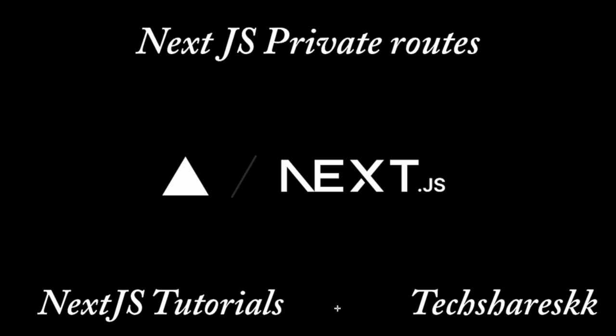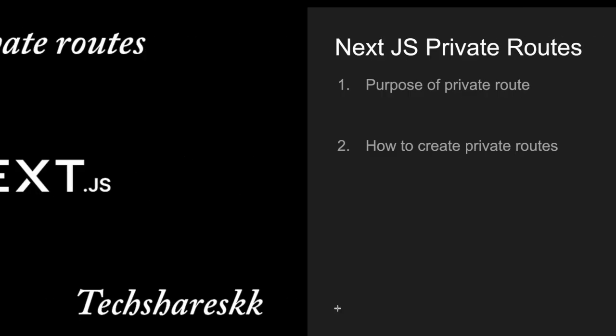Hi guys, this is Aykumar Kurtiwada. In this video we will learn about Next.js private routes. Till now we spoke about nested routes and normal routes and how to navigate from one page to another page. Now we will cover private routes and why private routes came into picture.